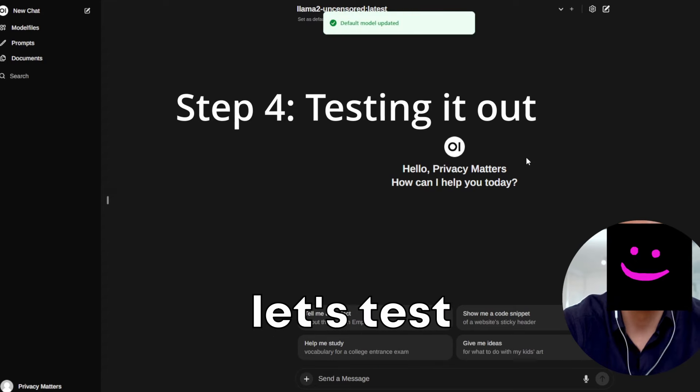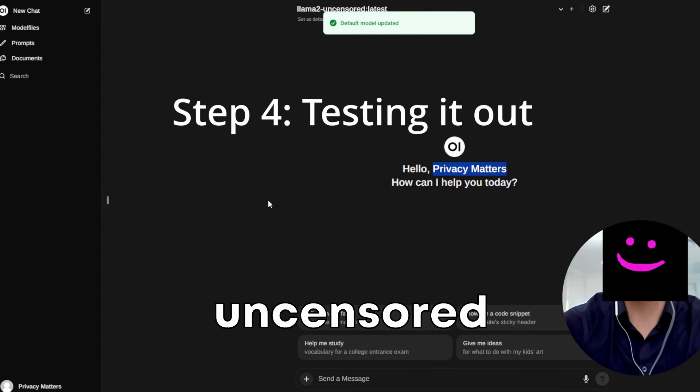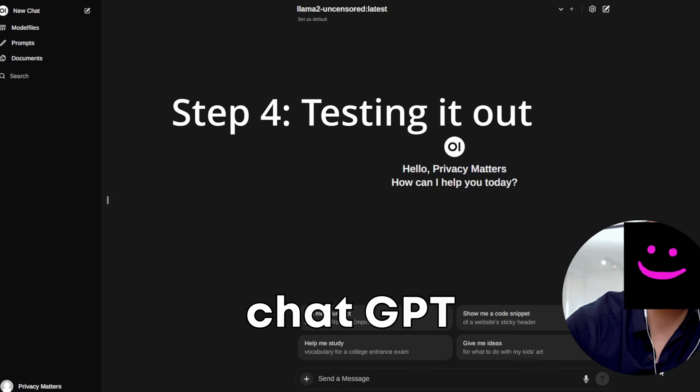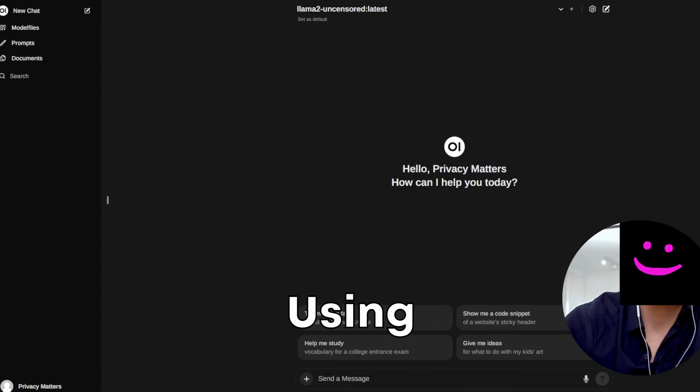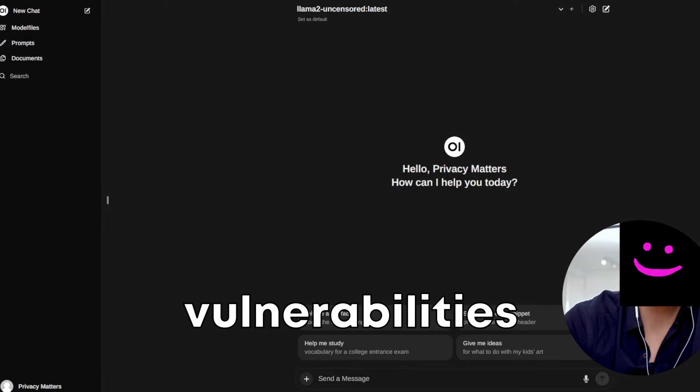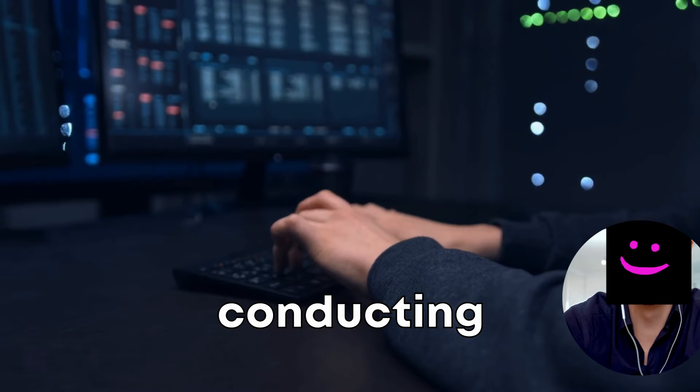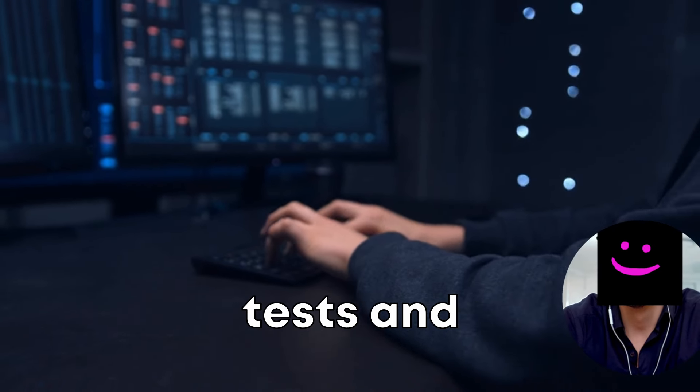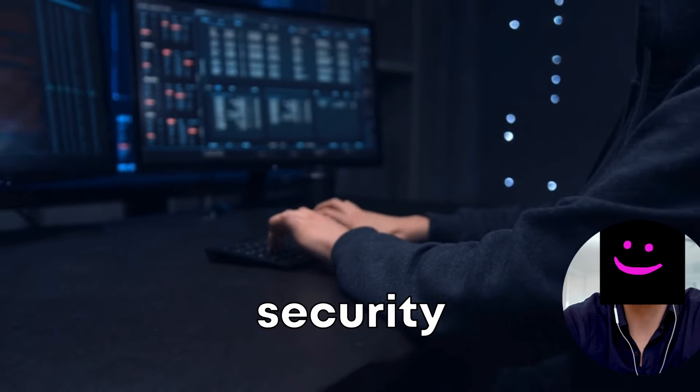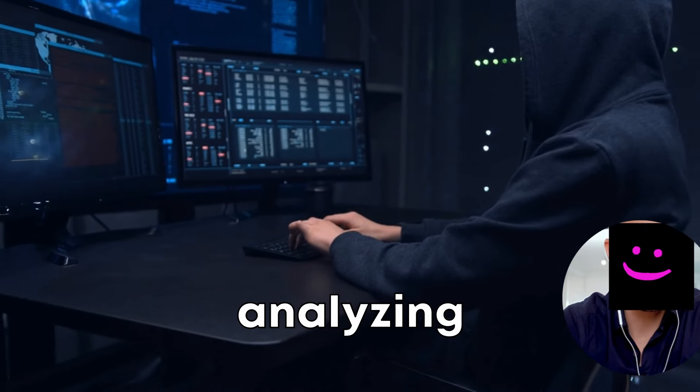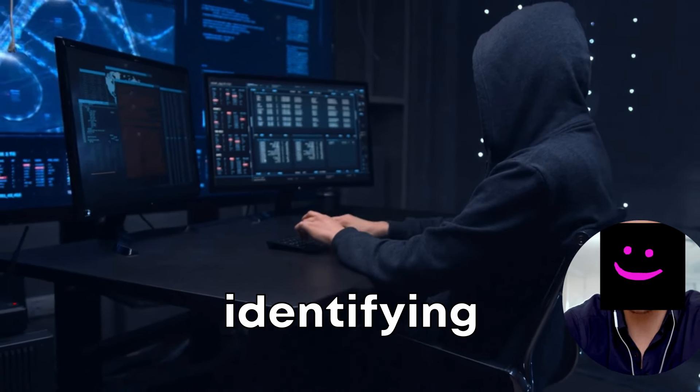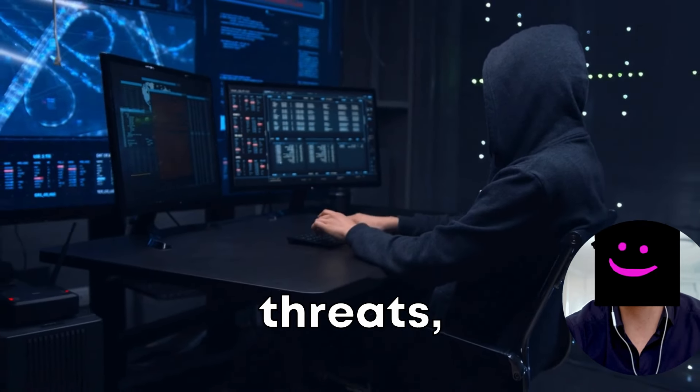Now the fun part, let's test it out. There are many use cases for uncensored ChatGPT like this, using it to identify vulnerabilities in a website or application, conducting penetration tests and security audits using this tool, analyzing network traffic and identifying potential threats,